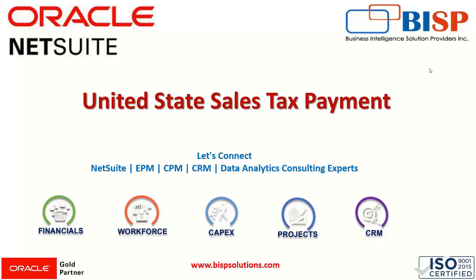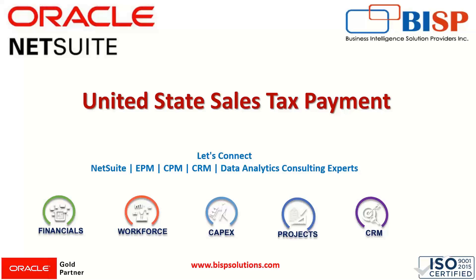Hi everyone, welcome to BISP trainings. My name is Faiza Alam. In our previous session we saw how sales tax can be calculated and how we can apply various discounts on sales tax calculations. Today I am going to tell you about the payment of sales tax for the United States edition.